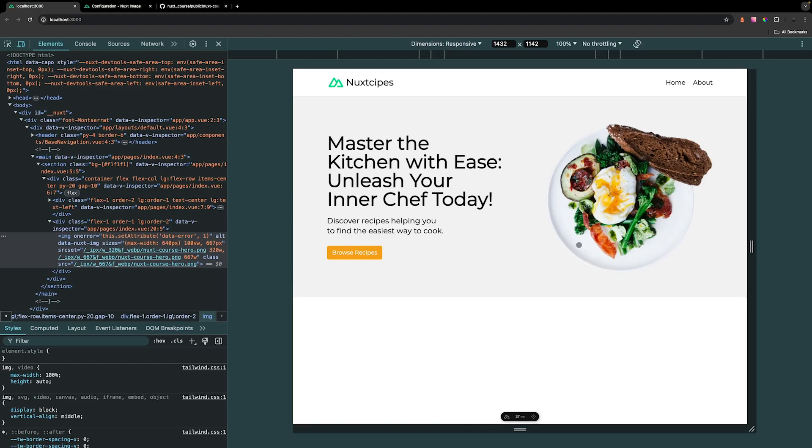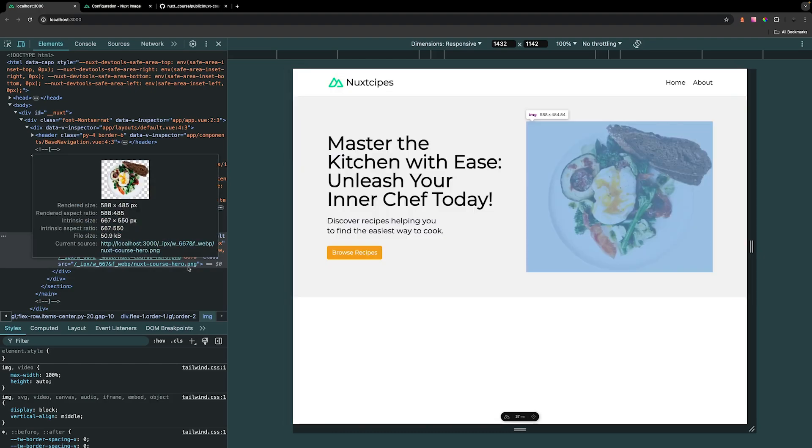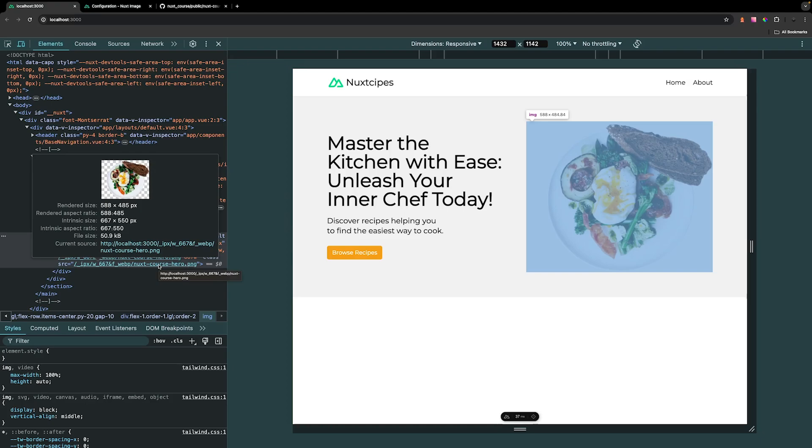And with that change made, you're not gonna notice a difference in the quality, but with the image itself, you can see that the file size will have been reduced significantly, which again is going to reduce the amount of data that the user needs to download when visiting your application. Therefore, it's going to improve your application's performance.